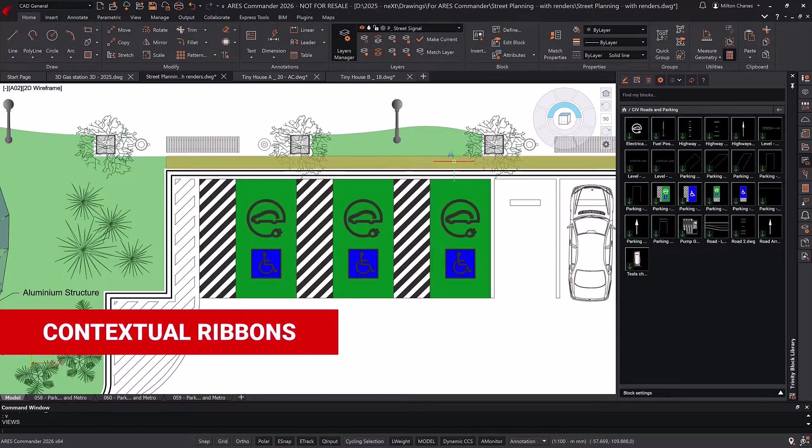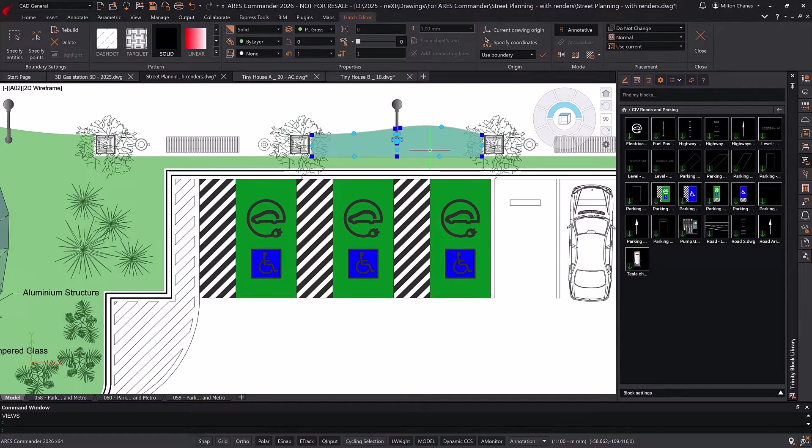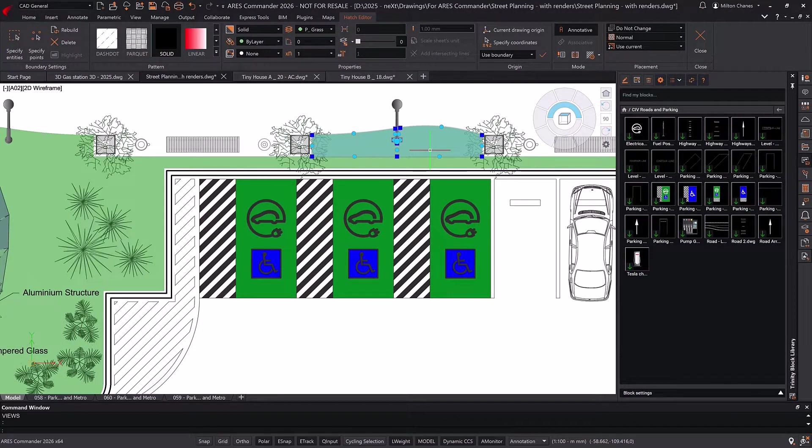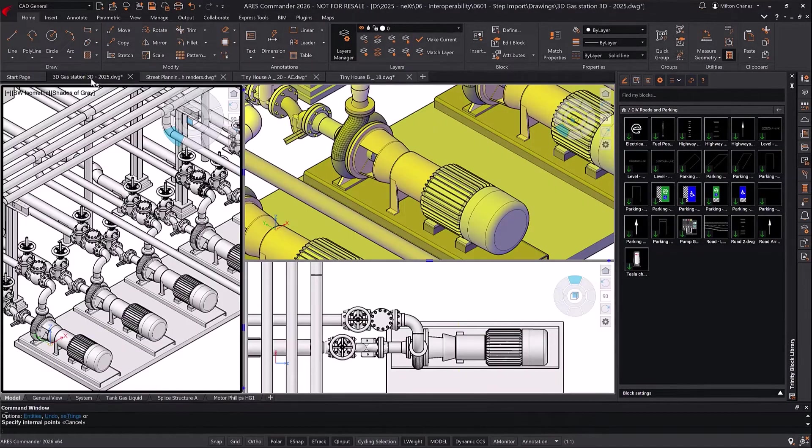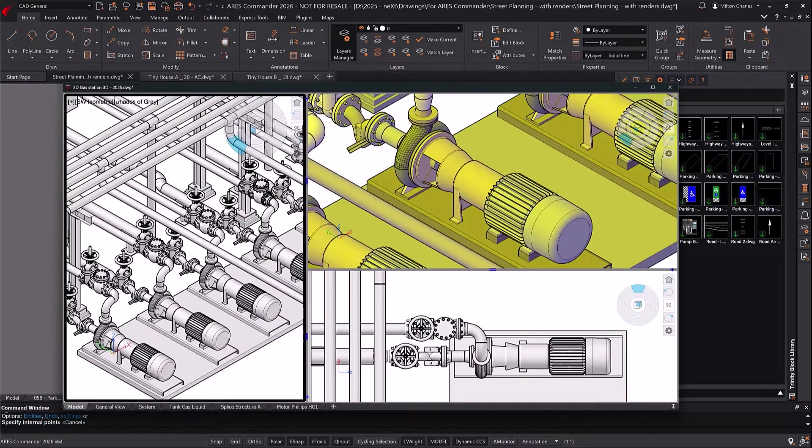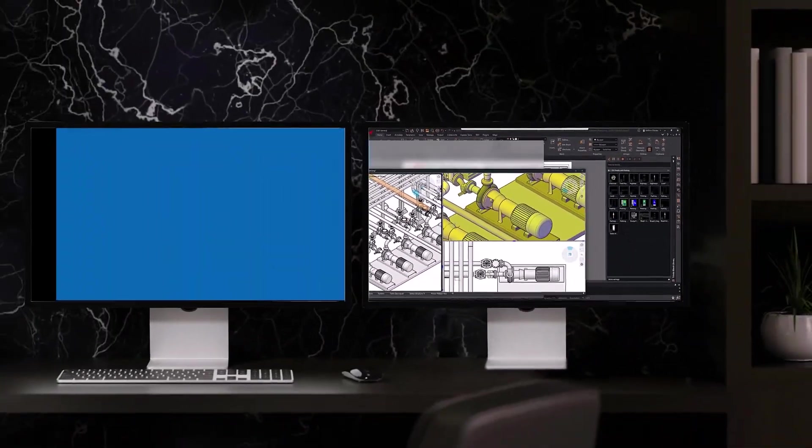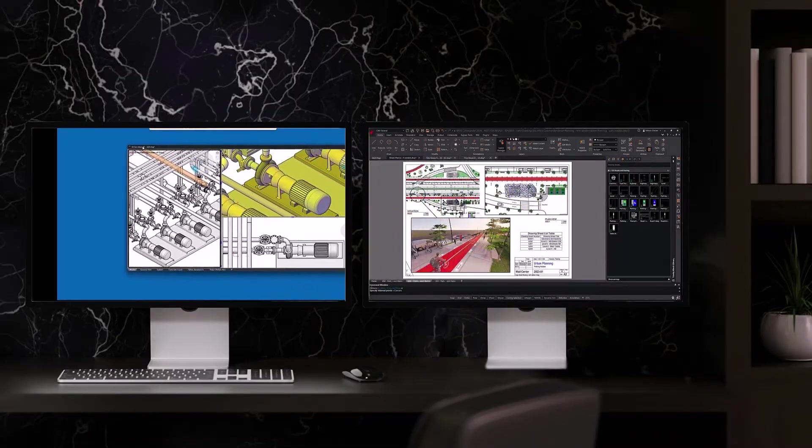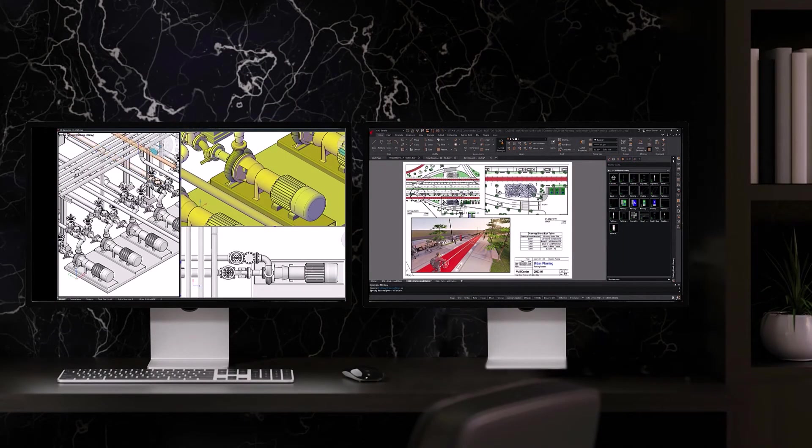Contextual ribbons automatically appear when creating or editing certain types of objects, such as hatches and more. If you're working with dual monitors, you might find it useful to move one of your open drawings to view at full screen on the second monitor.